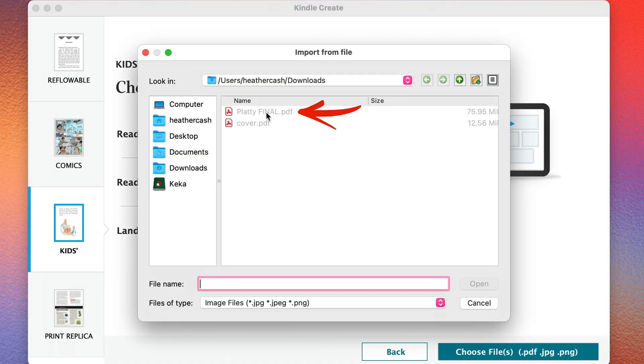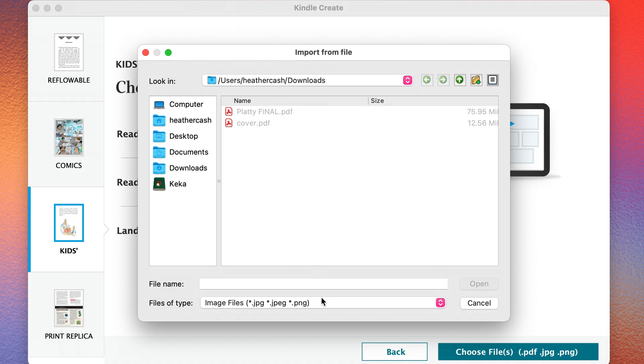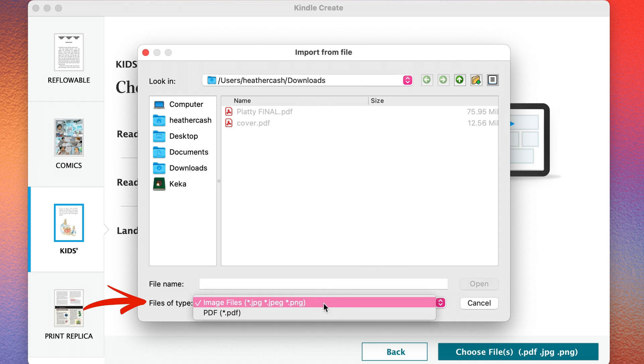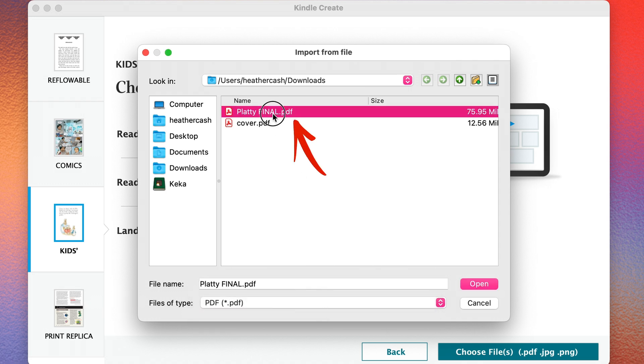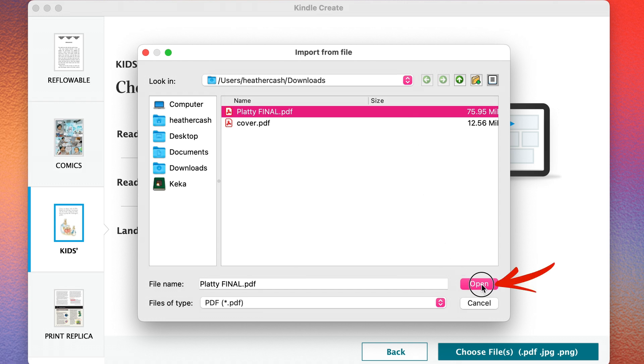And here, I'm going to pick my PDF file. But you can see that it's grayed out. So down here, where it says Files of Type, I'm just going to change that to PDF. And then I'll be able to select my PDF of my inside pages. And this is the exact same PDF that I used for the print version of the book. And I'm going to click Open.